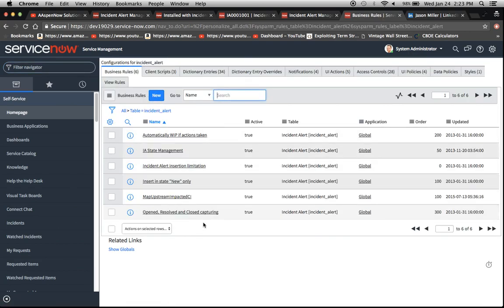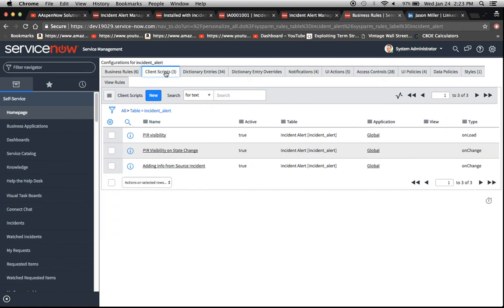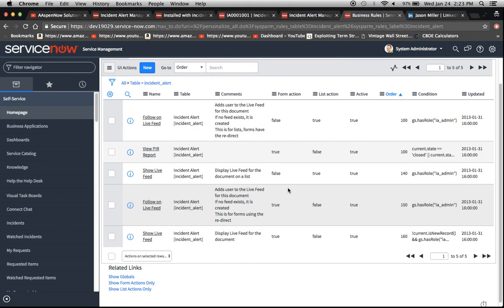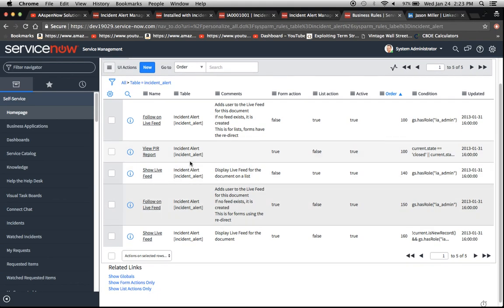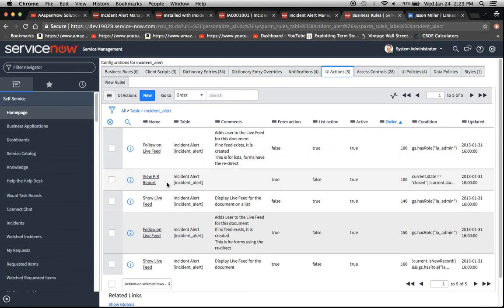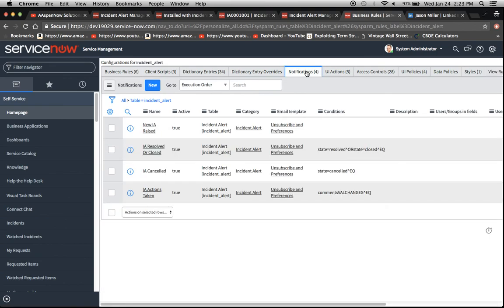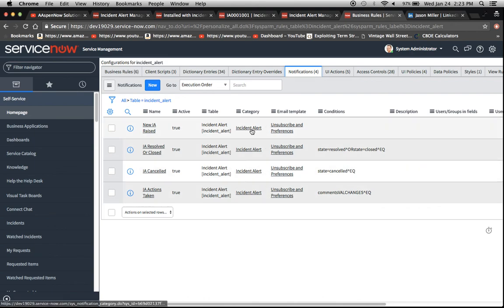Okay, so here are business rules. We have our client scripts. I think there's a UI action here, which let's see here, view, show live review, follow on live feed. Here are our notifications. So you'll definitely want to check these out. I'll probably do this a little bit more in depth next time.